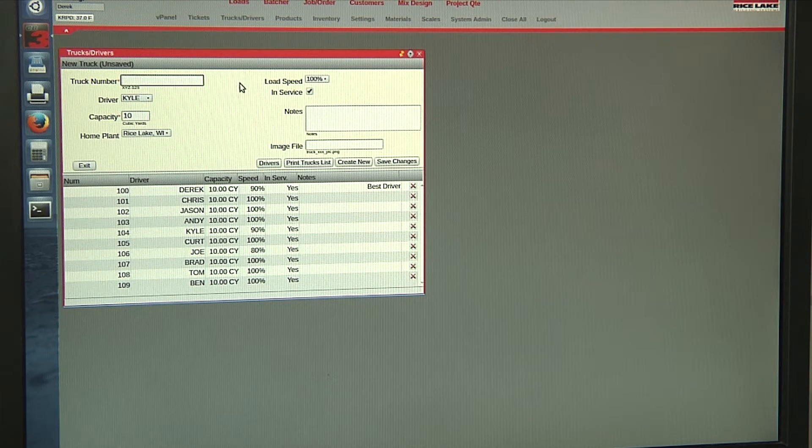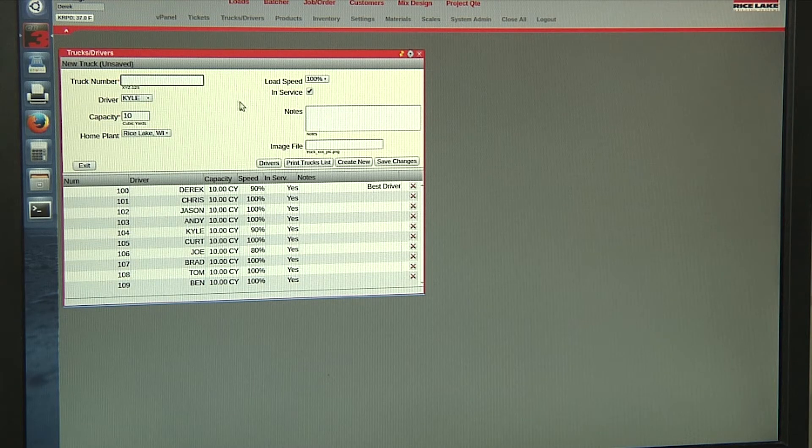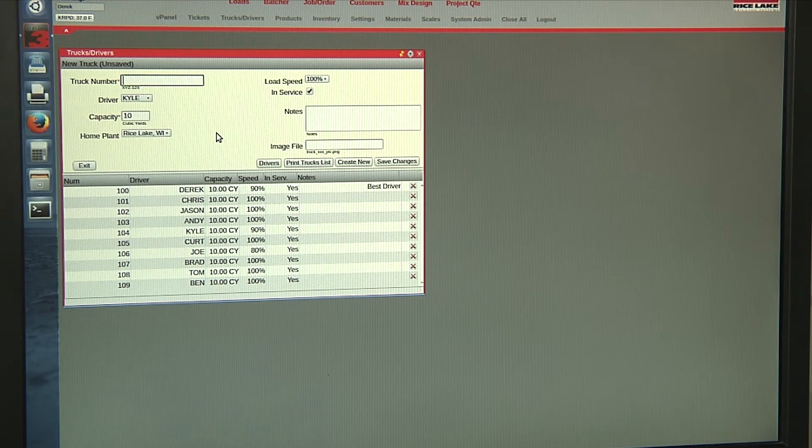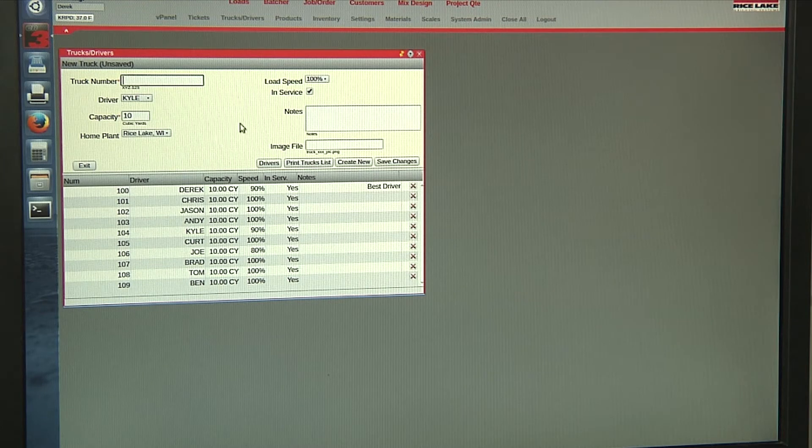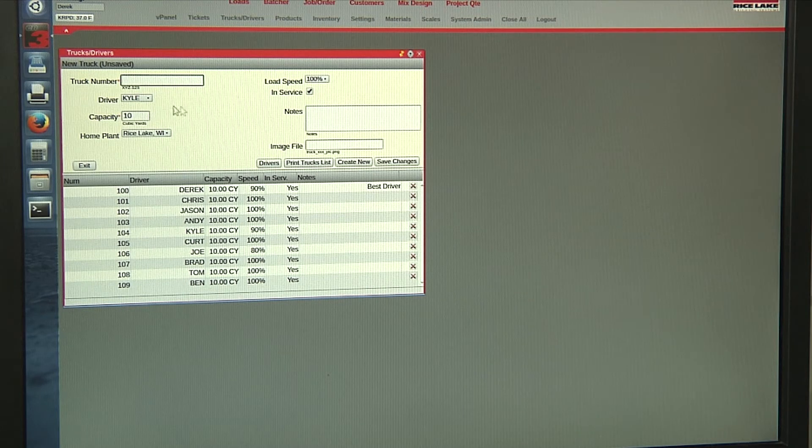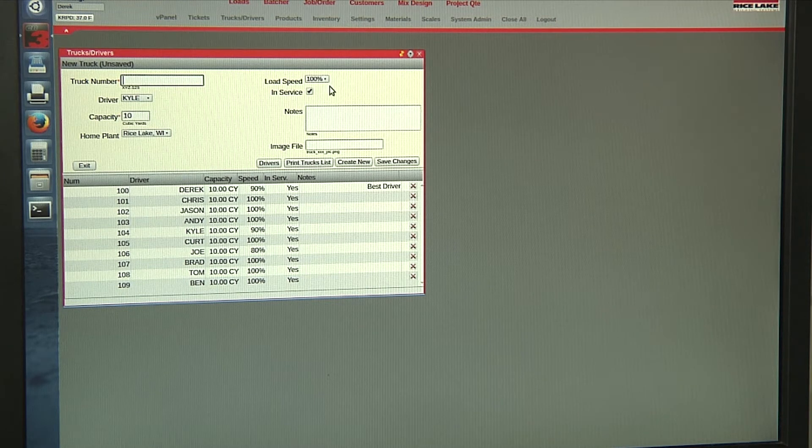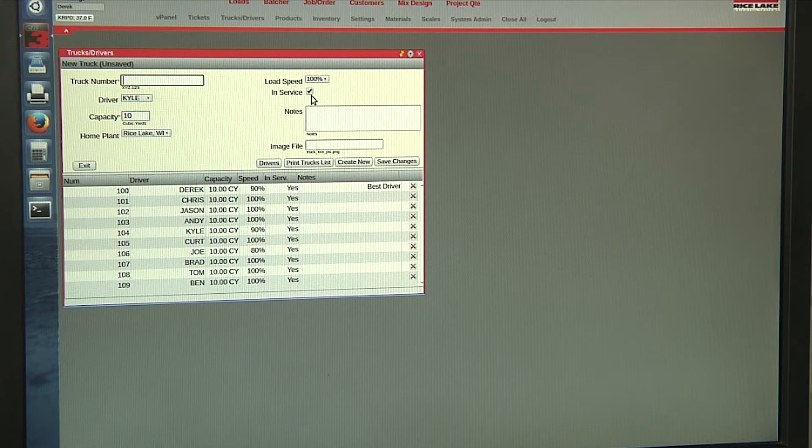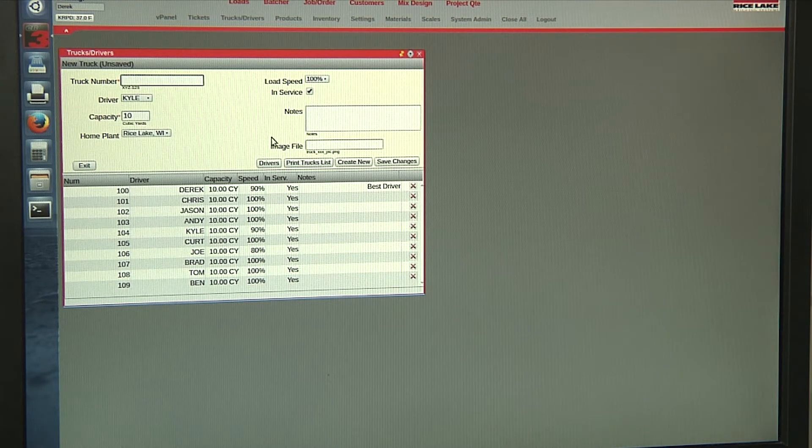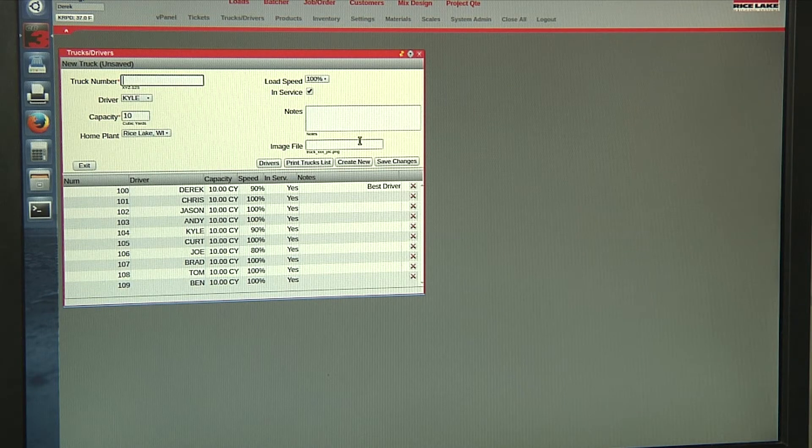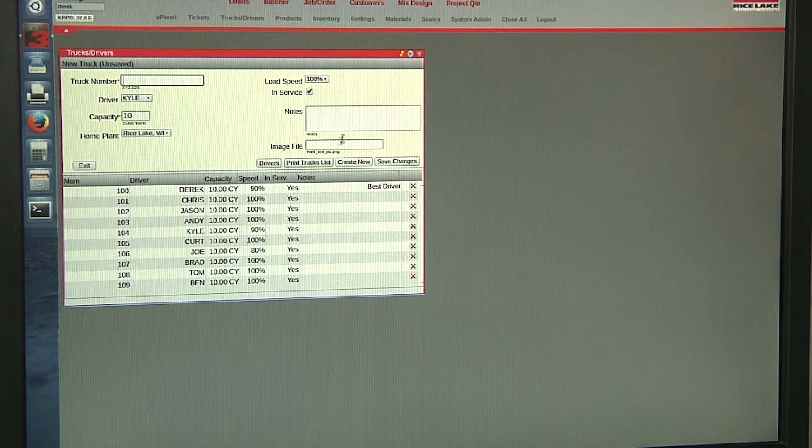For trucks and drivers, you can set each individual truck with their own capacity, driver, load speed, as well as mark if that truck is in service or not. You can also load an individual image of that specific truck if you want.